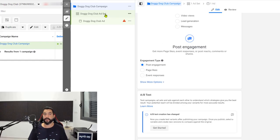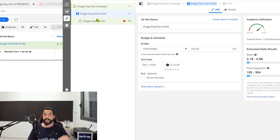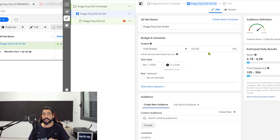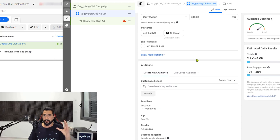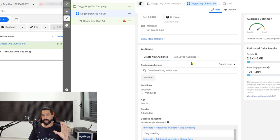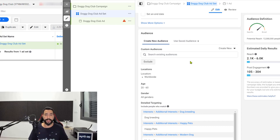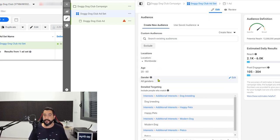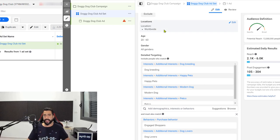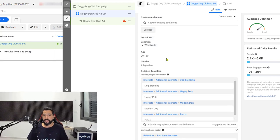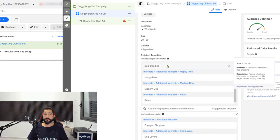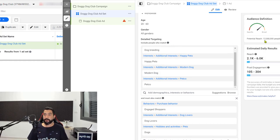Next we moved on to the ad set. Here is where we set our daily budget, which should be from five to ten dollars for at least three days so we can see if our ads are interesting and delivering well. Three days will give you enough time to gather that information — one or two days is not enough. Then we moved down to the audience demographics. We chose a worldwide location because for post boost engagement you can shoot it out to the whole world and Facebook will find the cheapest audience to interact with your ad. Then we chose the age and the gender.